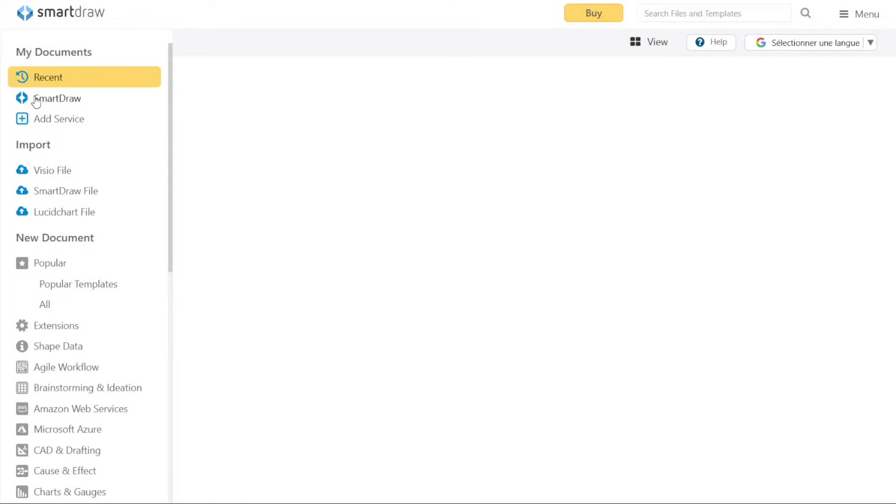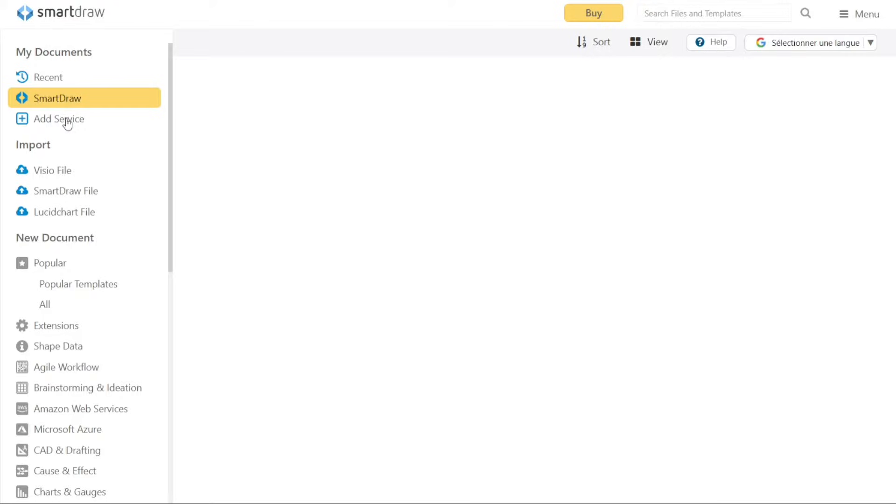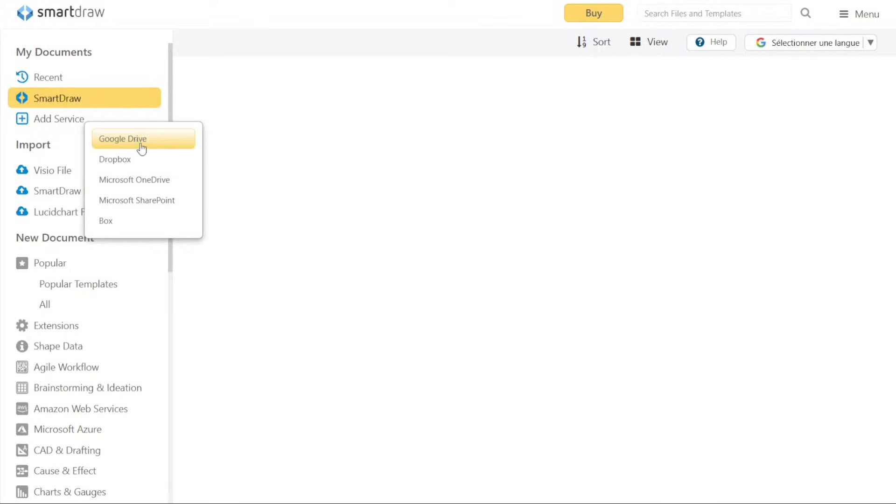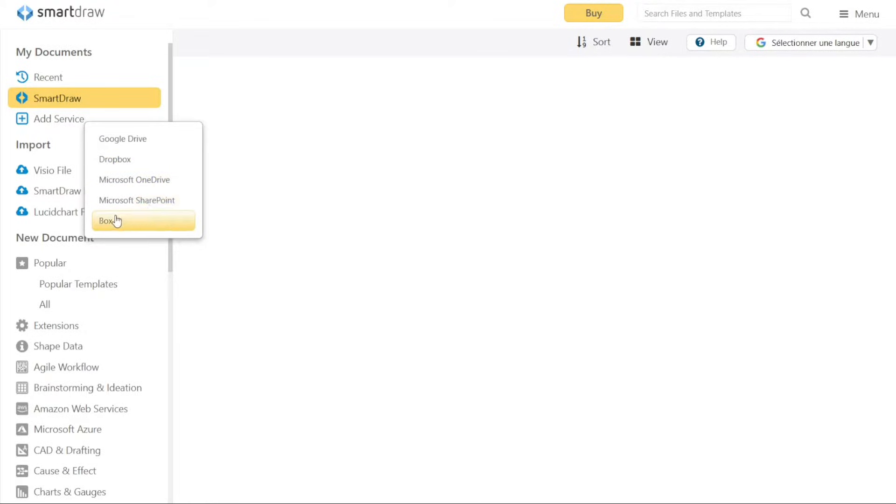Additionally, you can view and manage the Smart Draw documents you have created. Furthermore, there is an option called Add Service, where you can integrate popular cloud storage services such as Google Drive, Dropbox, Microsoft OneDrive, Microsoft SharePoint, and Box with your Smart Draw account.